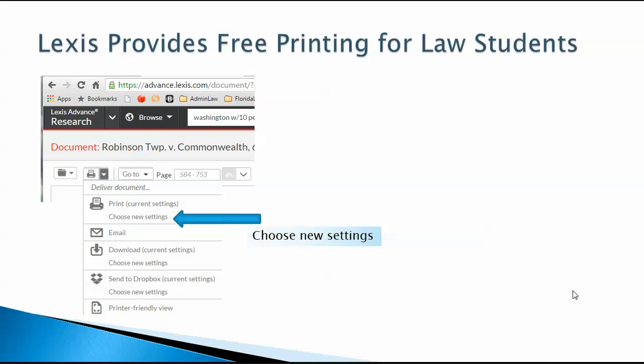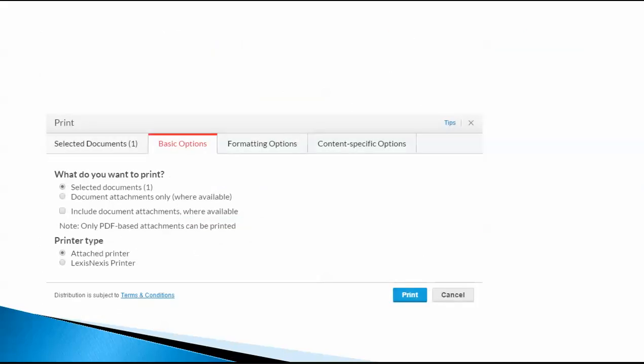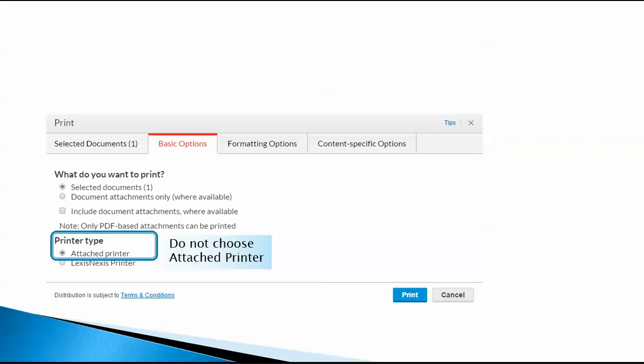Once you've made that selection, it will bring up this dialog box. The default setting is Attach Printer, but do not choose Attach Printer.